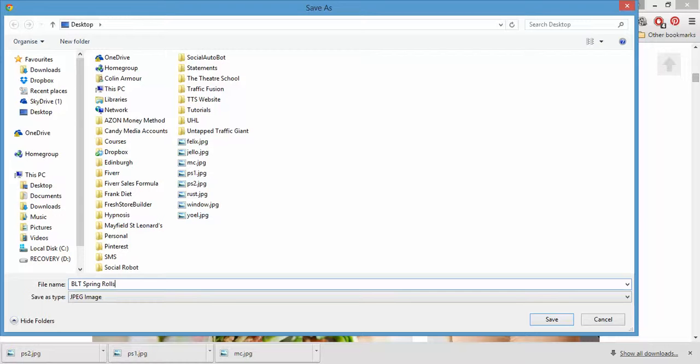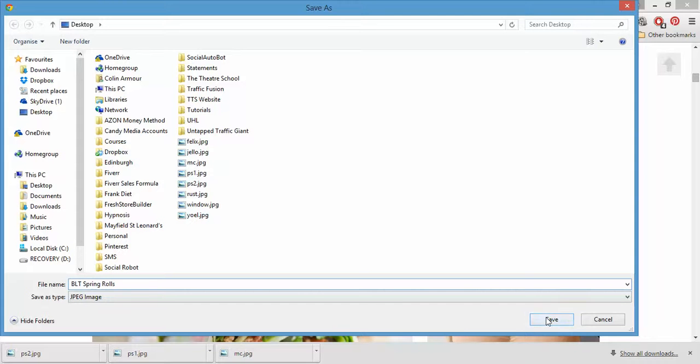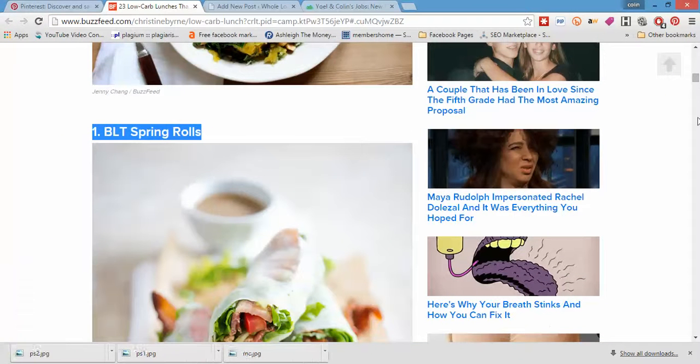So this is quite an important step because when we share it, it's actually going to pull this metadata in order to share it.